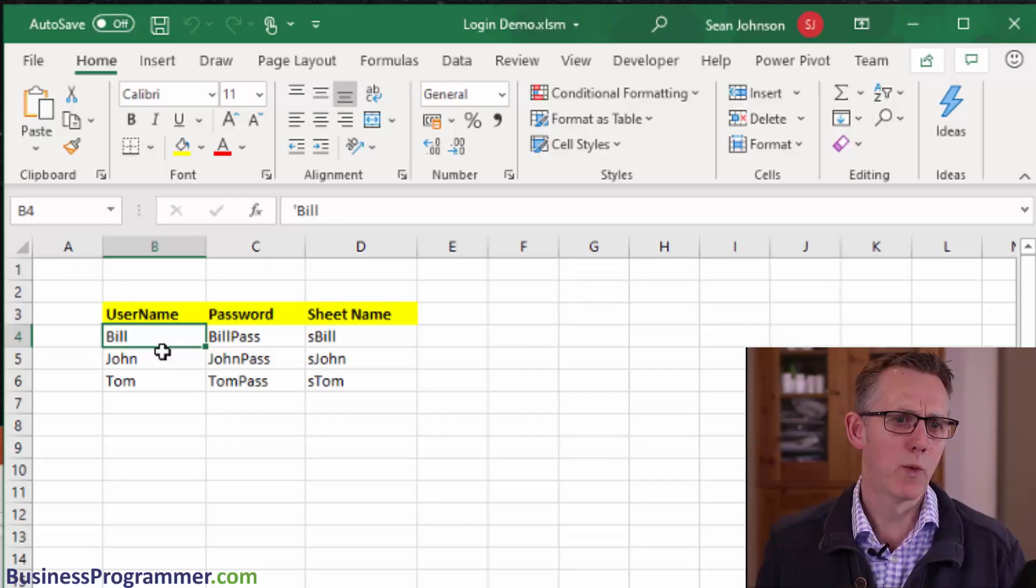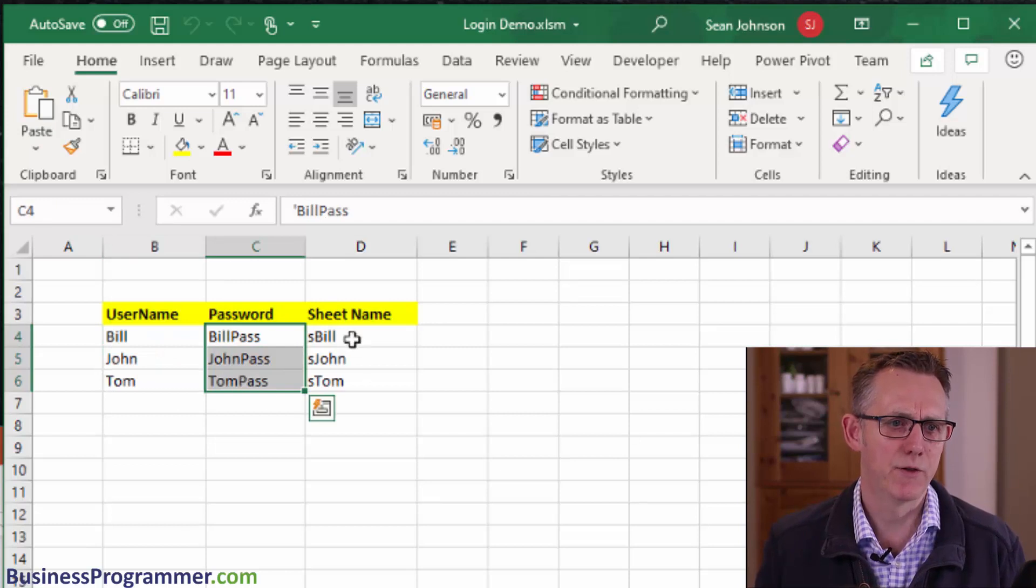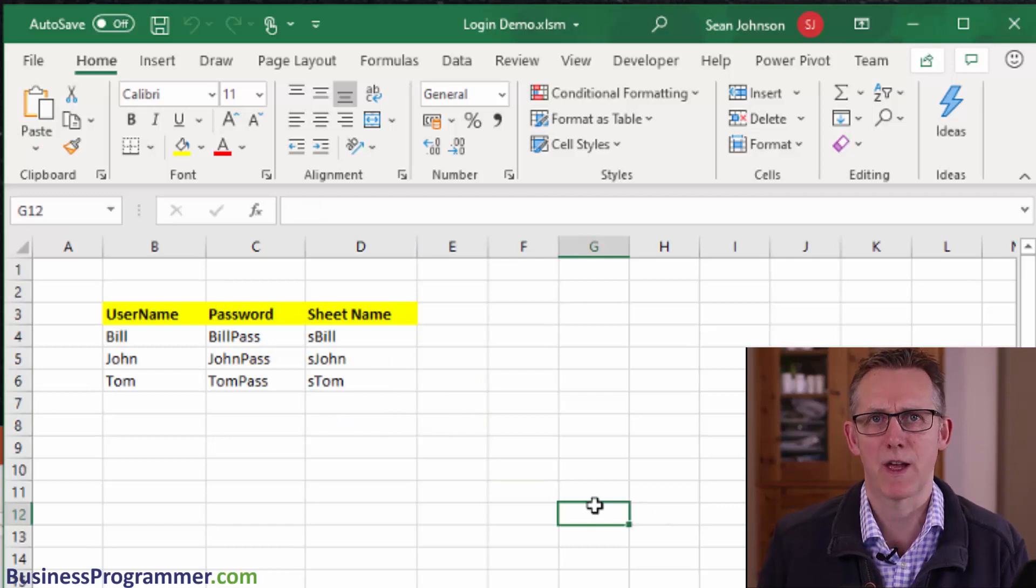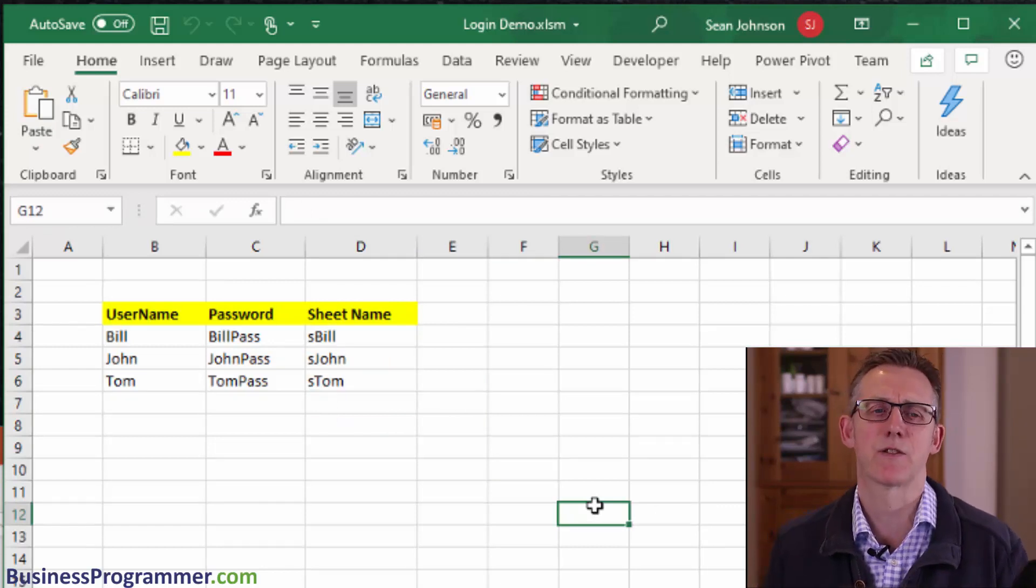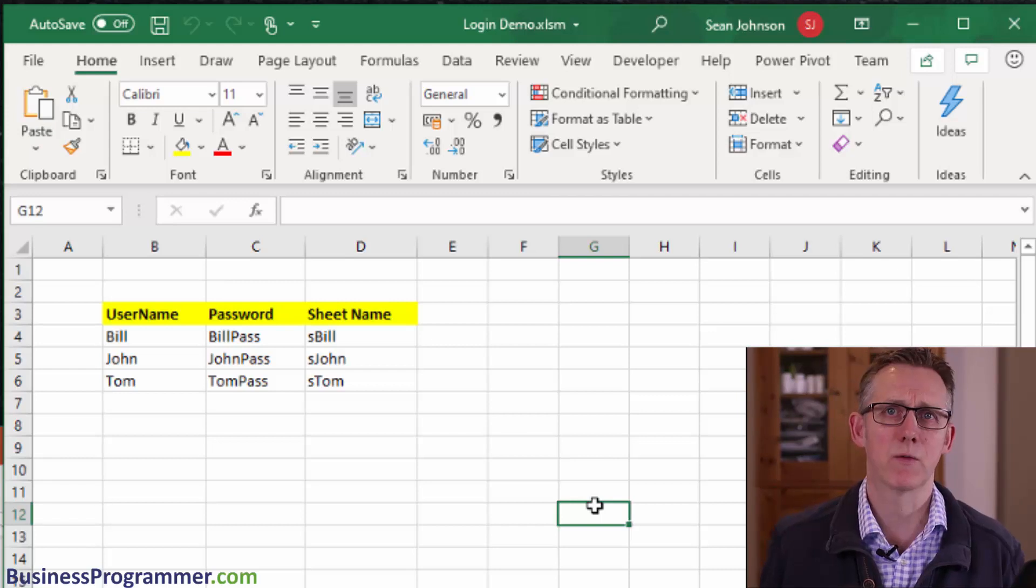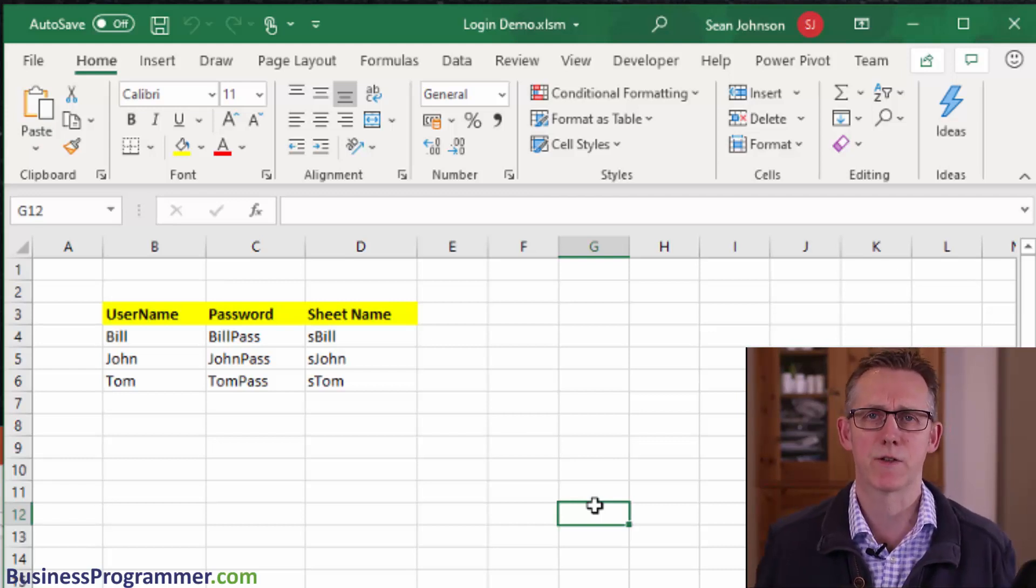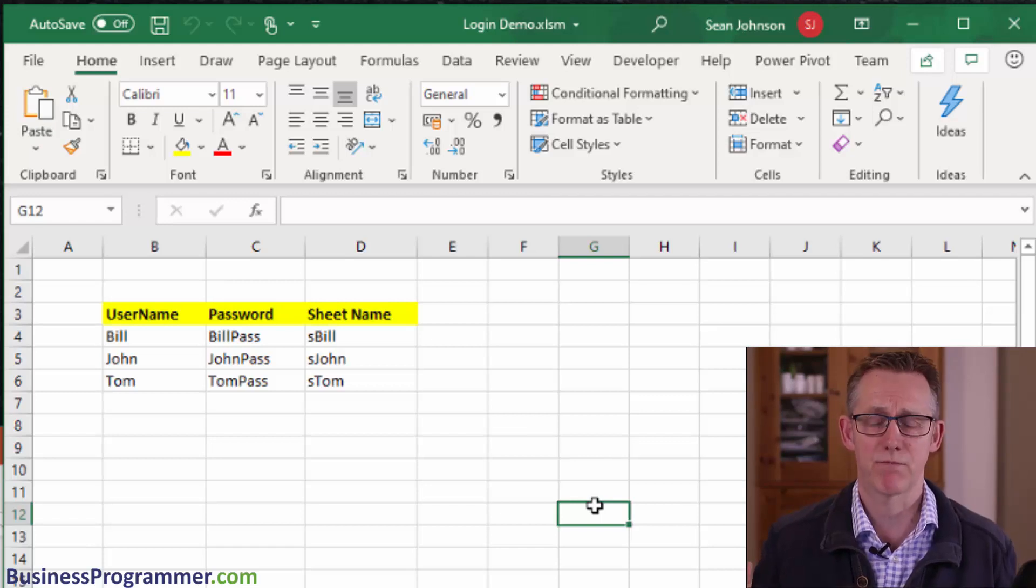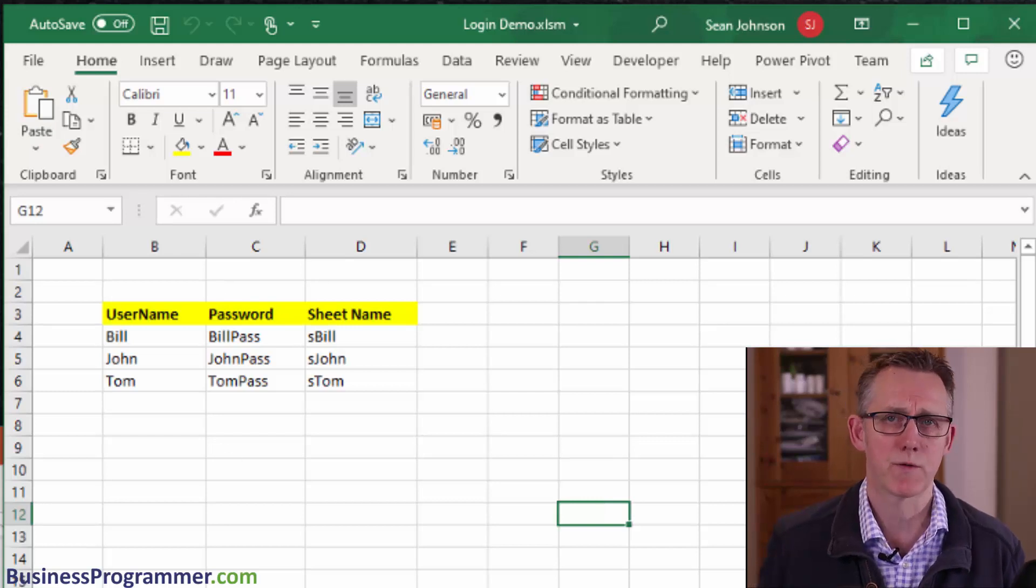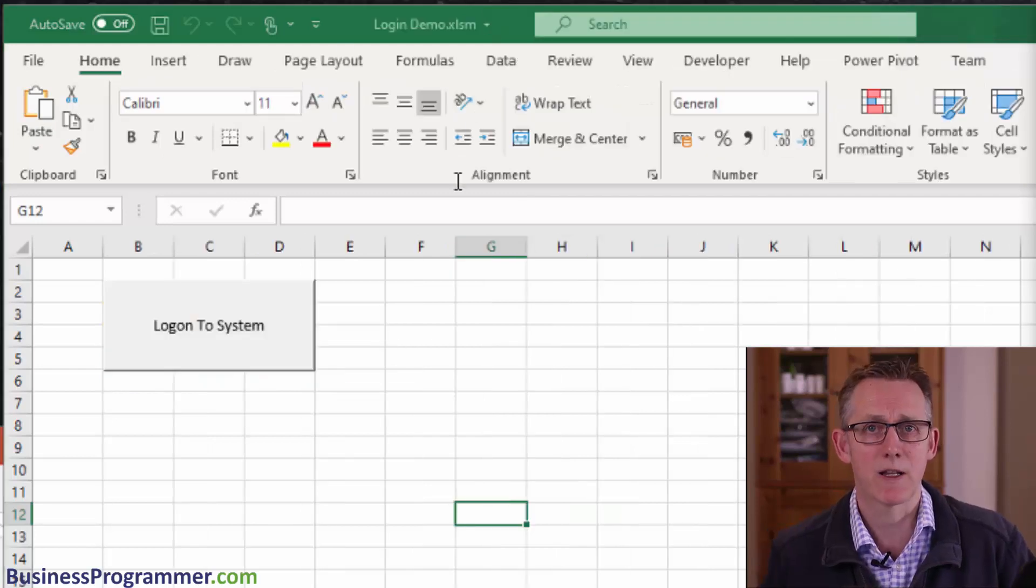There's a config sheet here for Bill, John and Tom with their passwords and the sheets that each of them get access to. This particular methodology could also be used to log into a SQL Server database or any kind of other system, or an access database, or just giving people access to the particular program that you've written. Let's get to it.